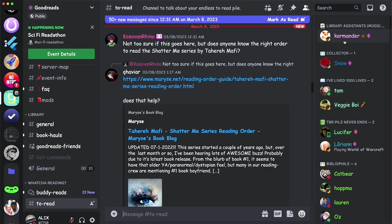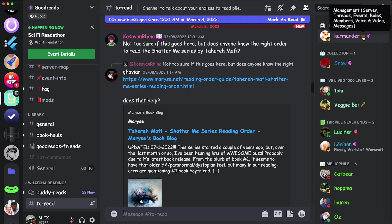I'm going to hover over this user, and as you can see, this user has management roles, so they can control the server, the threads, the events, the roles, members, voice, video messages, etc.